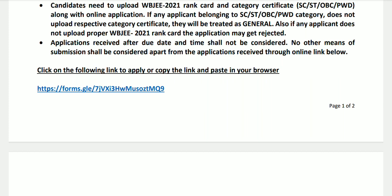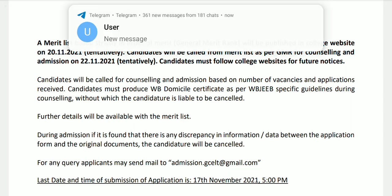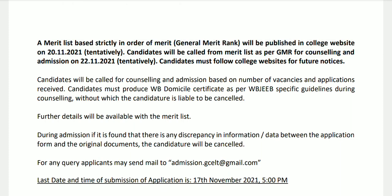I will put a PDF link in my Telegram group — there is a link in the description. You can see the merit list will be published and 22 candidates will be called for the merit list for counseling and admission.